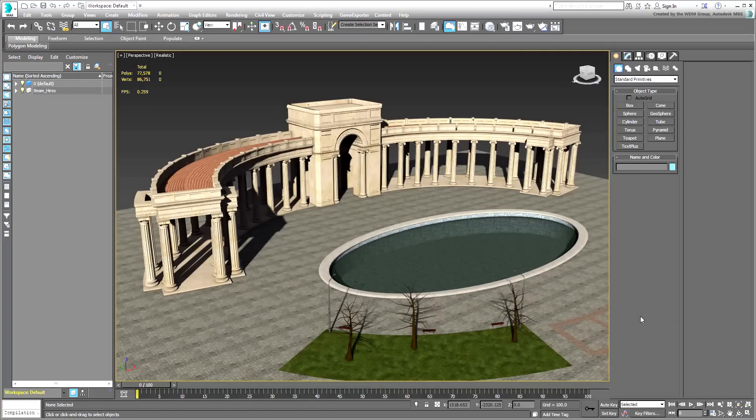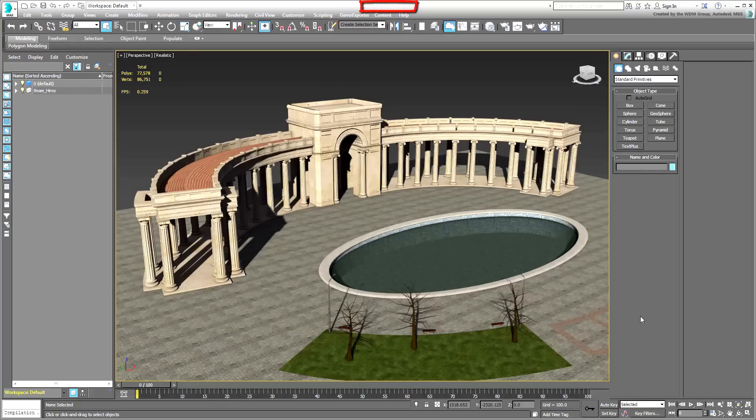Open the file named Memorial.max you downloaded for this tutorial. The design you see is very much based on the Civic Center in Denver, Colorado.